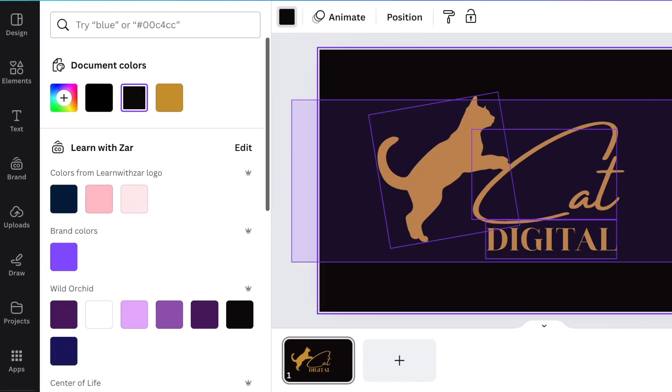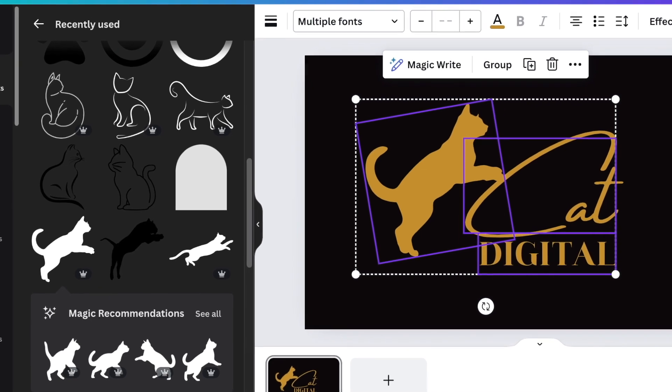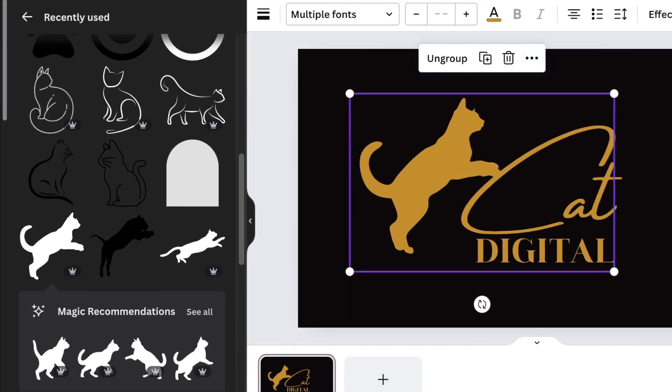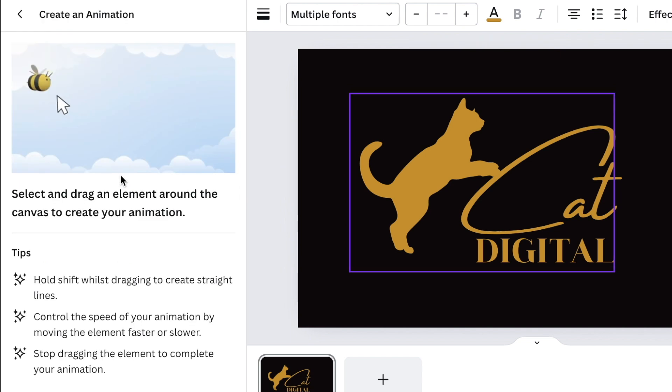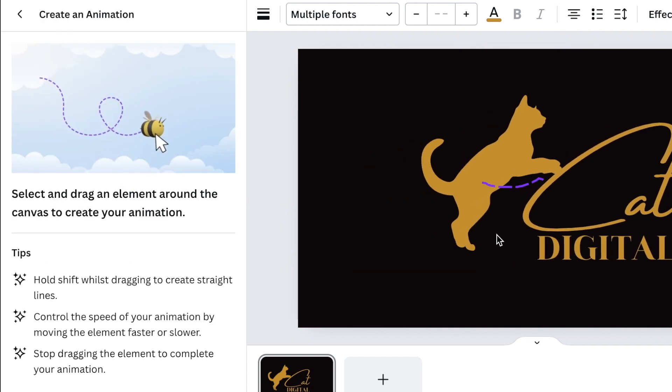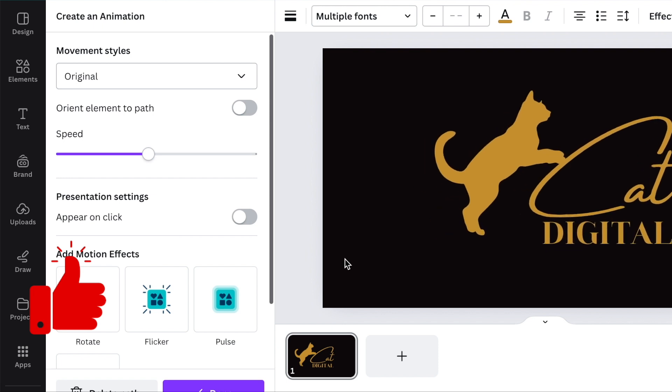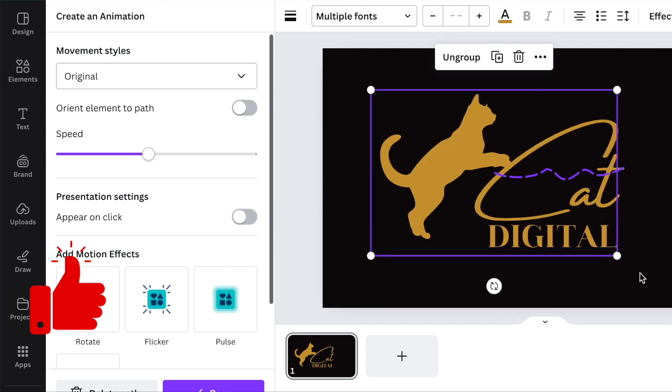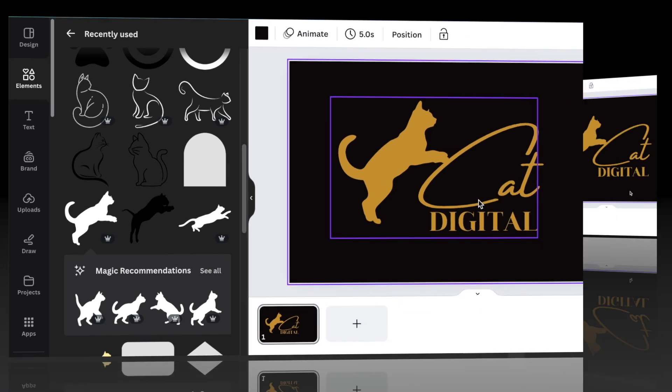If you would like to have this whole thing move, you're going to group the elements and then go to animate. Click on create an animation and then you can just move your logo this way so that the cat is moving the digital art. This is our first design.